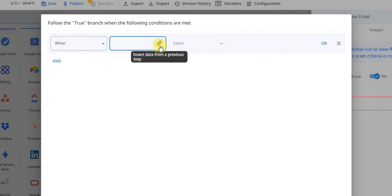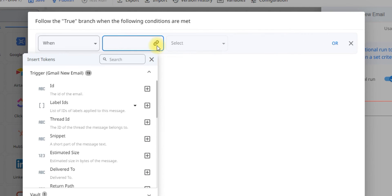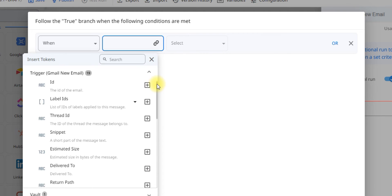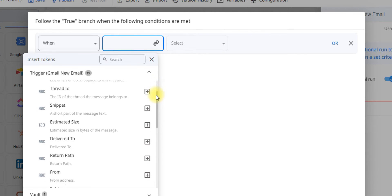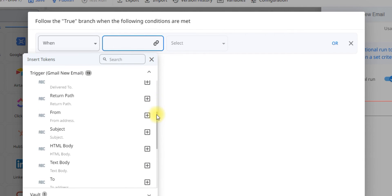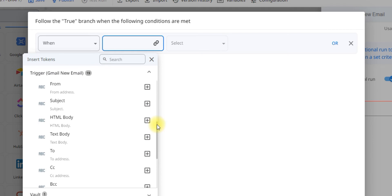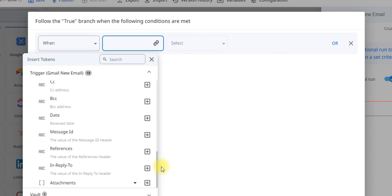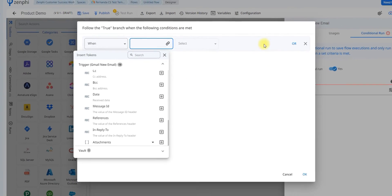If you click on this icon here, this is called a token picker. It allows you to enter data from previous steps. You can see the information from the email. So if you want to filter out by who the email is from, if it needs to have certain text in the text body, a certain subject, if it's from a certain date, you can add that here.